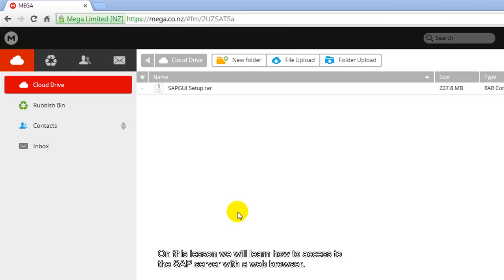On this lesson, we will learn how to access the SAP server with a web browser.